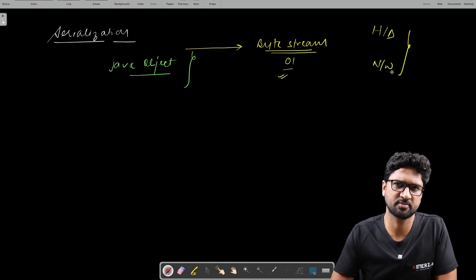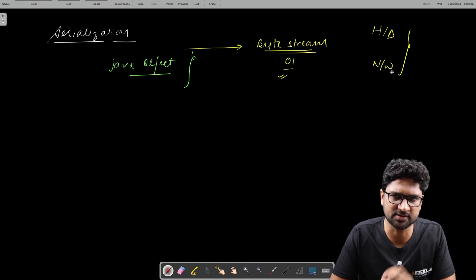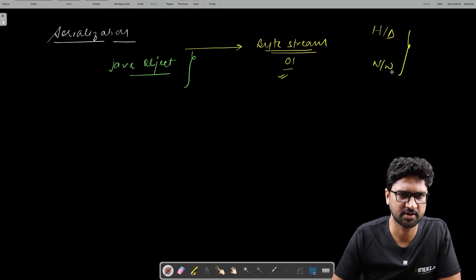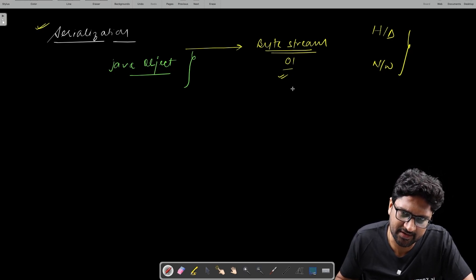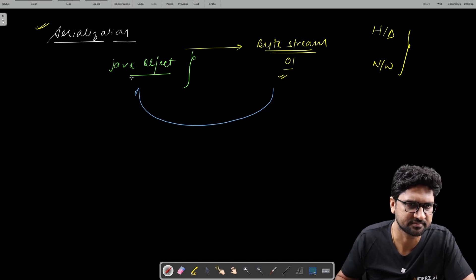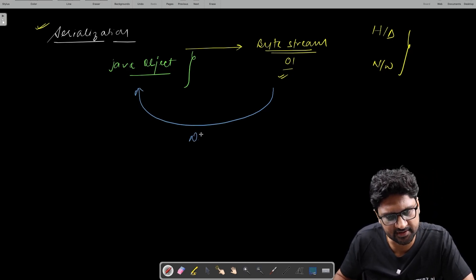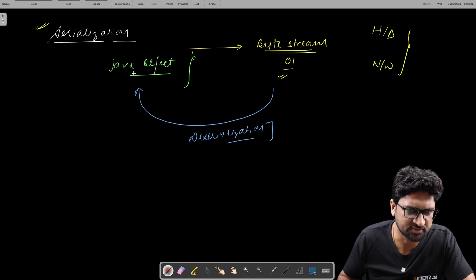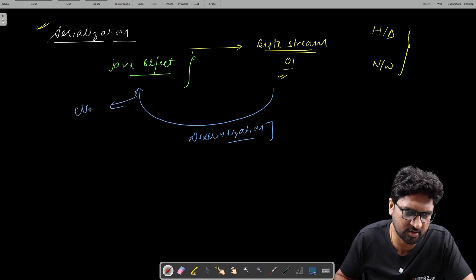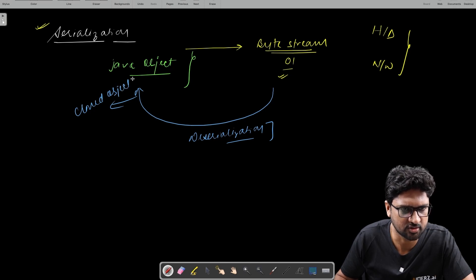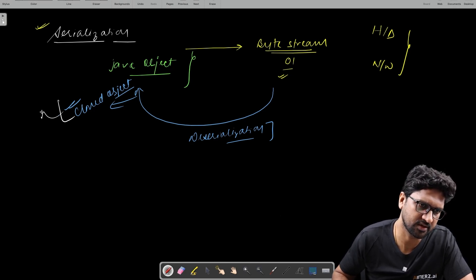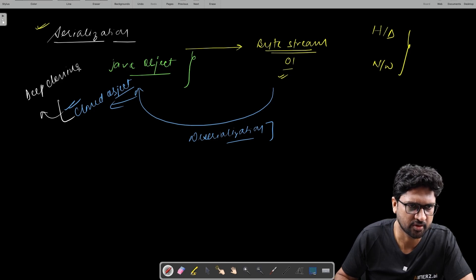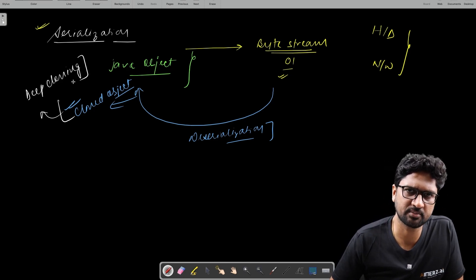The process by which you store Java objects on the hard disk so that you don't lose them, or pass them over the network so that you transfer that object from one place to another — that is typically called serialization. And when you try to get it back from the hard disk — converting the byte stream back to Java objects — that's deserialization. The object you get back is basically a cloned object, more of a deep cloning.